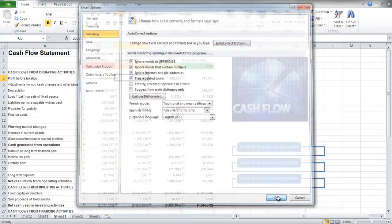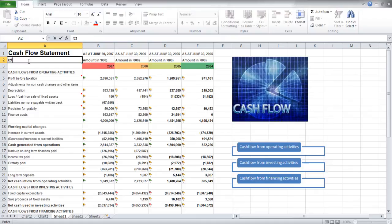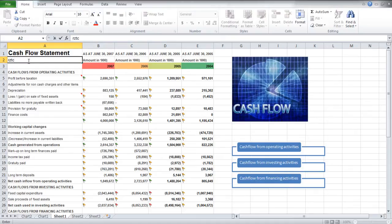Now when you write the abbreviation and press Enter, the whole sentence will appear automatically. For example, when we write RZTC now, it changes to Red Zone Tire Company automatically.